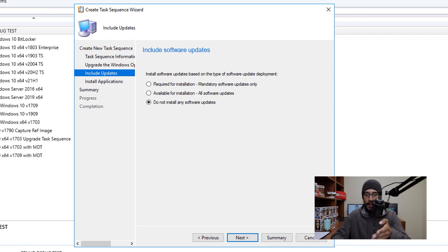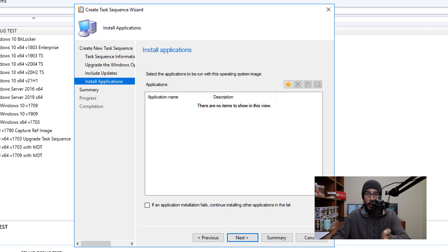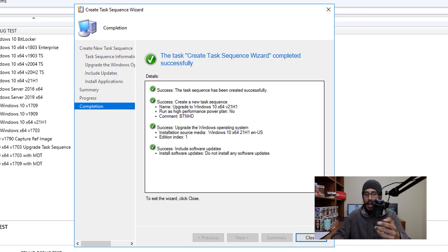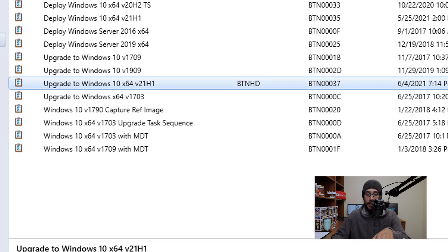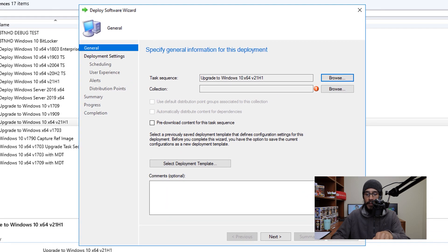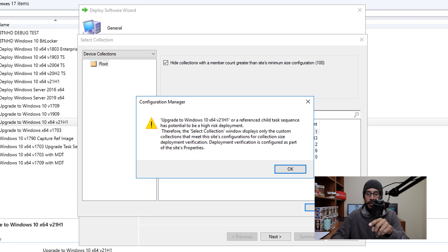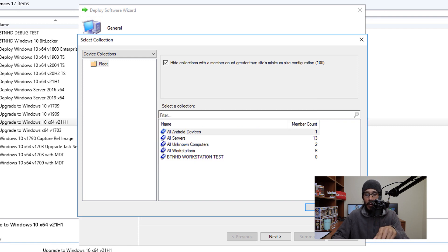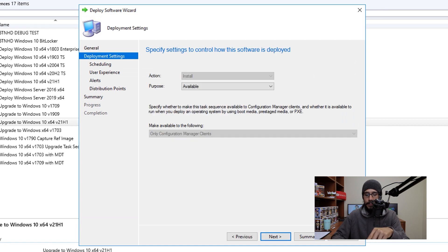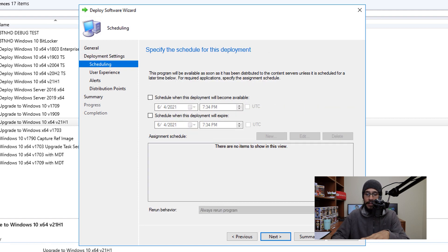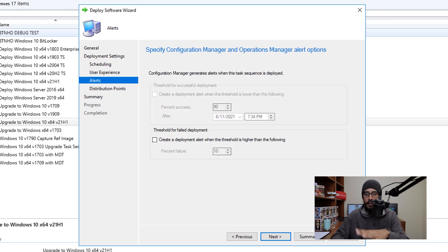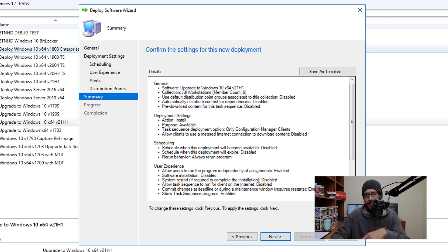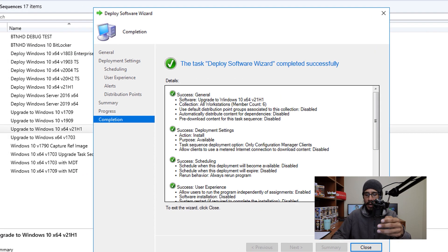If you're including any software updates, modify the option here and click Next. If you're installing any applications during the upgrade process, add them here and click Next. Review the summary, click Next, and you're done — close it. Now select your task sequence, right click on it and pick Deploy. Within the collection field click Browse — you'll get a warning, click OK — and pick your collection. For this video I picked All Workstations. Click Next, set the purpose to Available, and click Next. Leave scheduling, user experience, alerts, and distribution points settings as default and click through. Those options really depend on your environment, so configure them to fit your needs. Click through the summary, click Next, done, and close it.